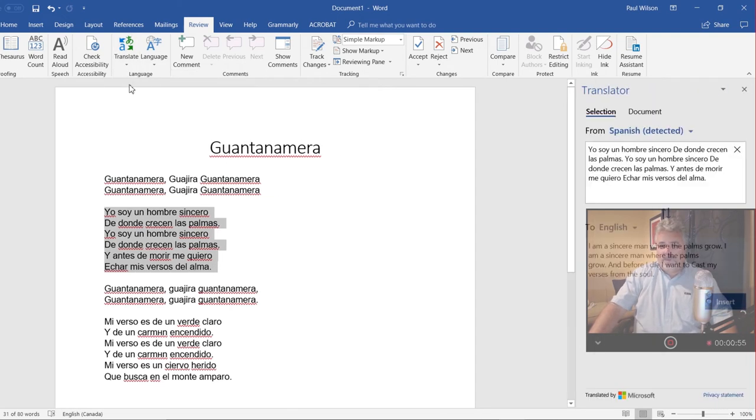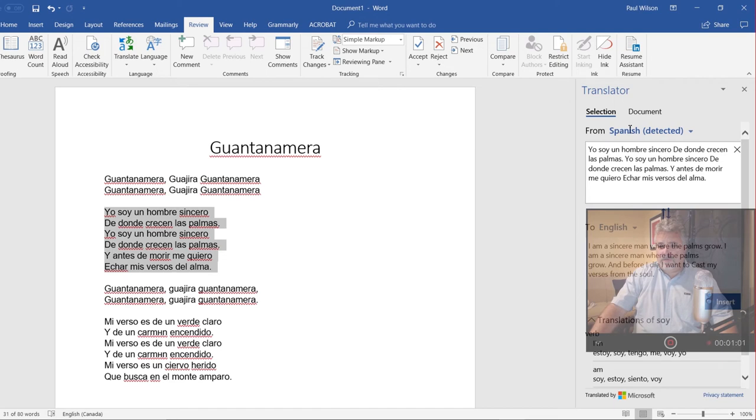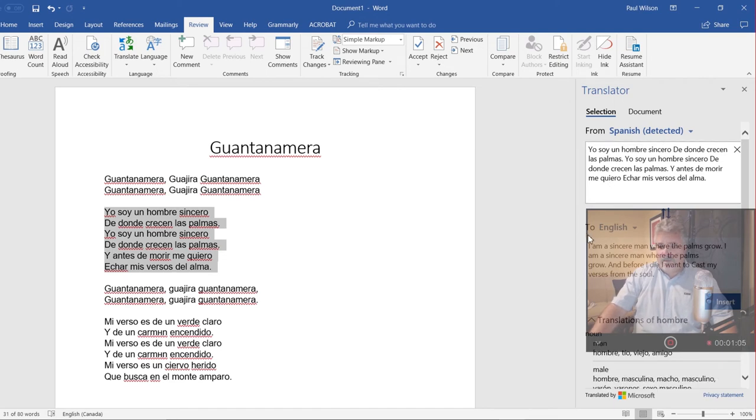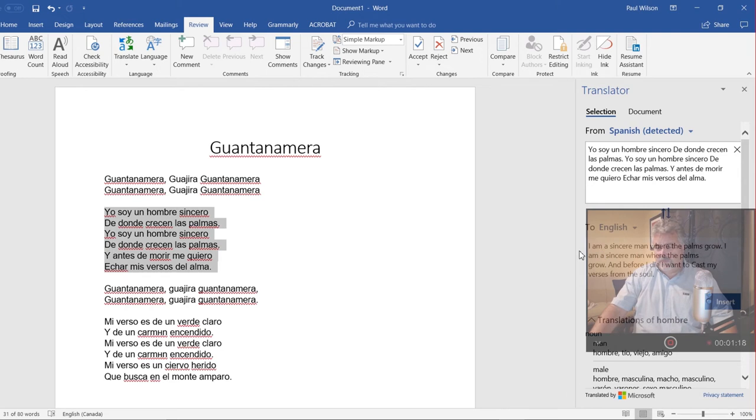And as you can see, the translator panel has opened up and it's showing me the original Spanish that was detected automatically and it's providing me the translation, of course, in English here. And I can choose to either insert that into the document, translate it into English, or maybe I can just review it for my own purposes.